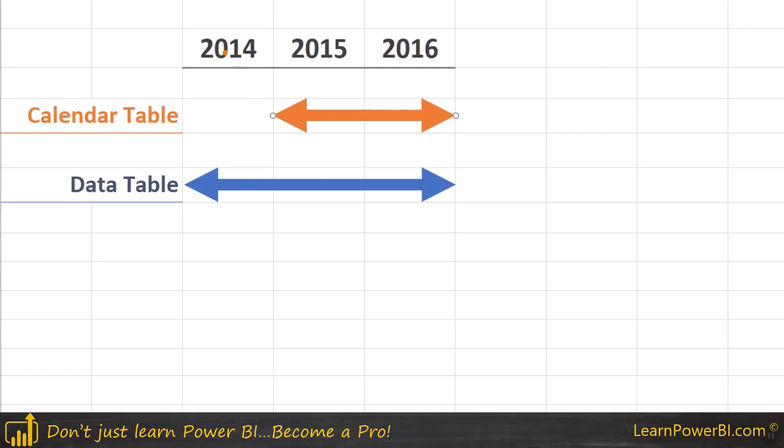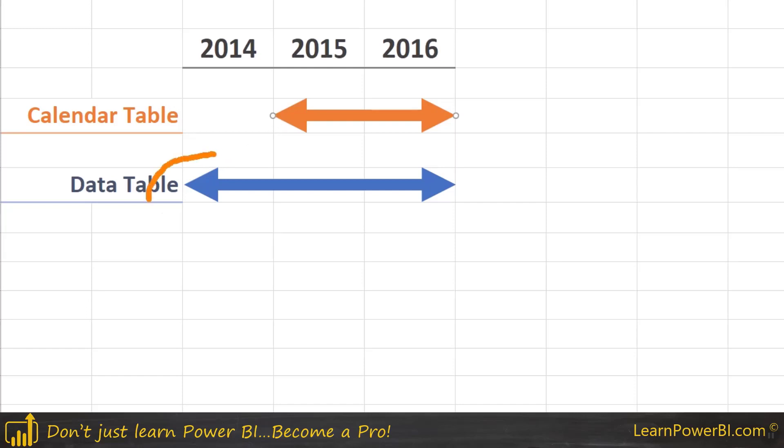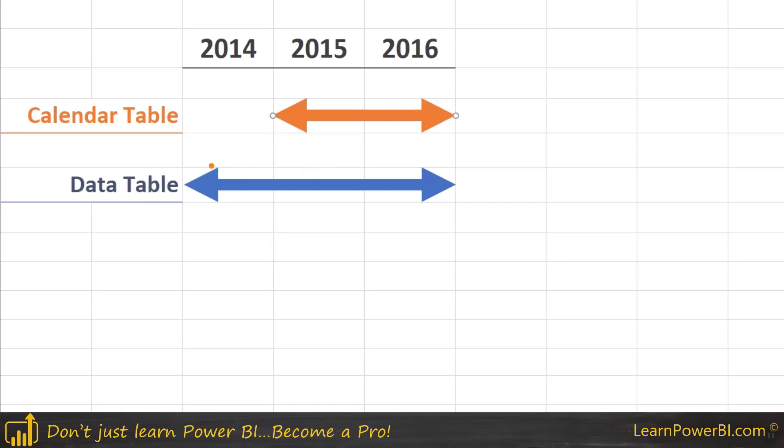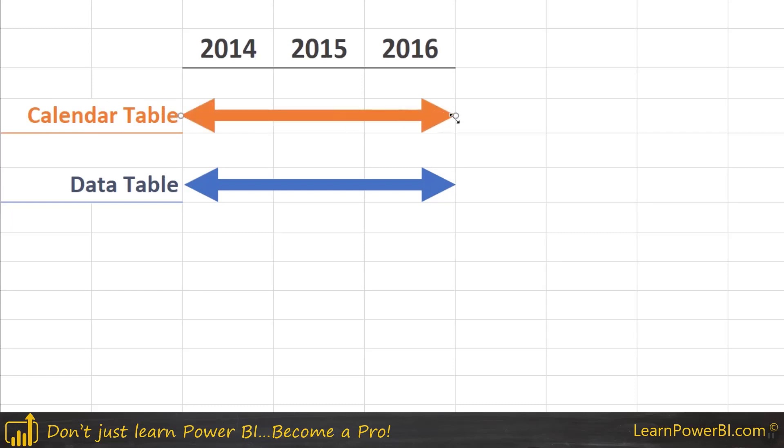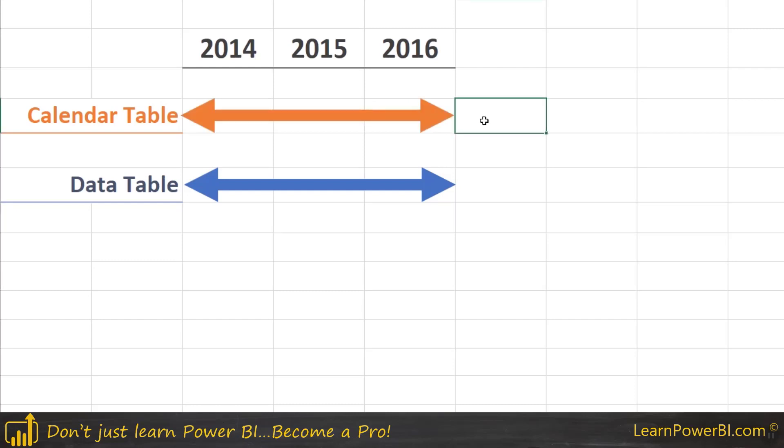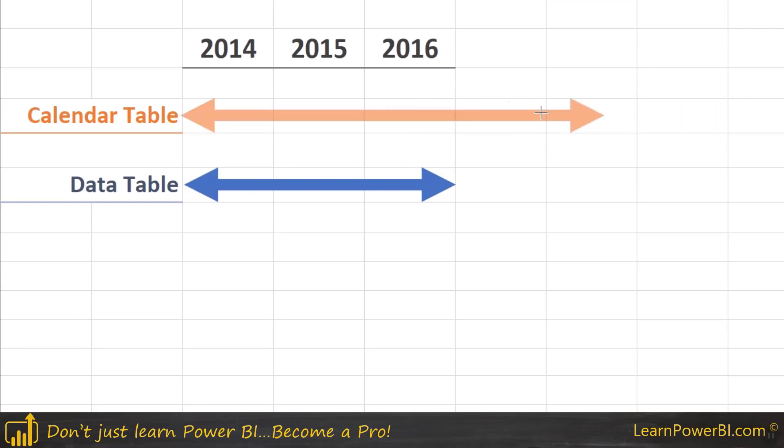So of course the fix is simple. If you're missing something in the lookup table, which is the calendar table in this case, well it has to have all the values in here and it can have more, so it needs to be a superset. Now this can potentially go back to 2013, 2012, that doesn't hurt, and it can potentially go in the future as well. Now that sometimes does have some repercussions. You need to know what you're doing.